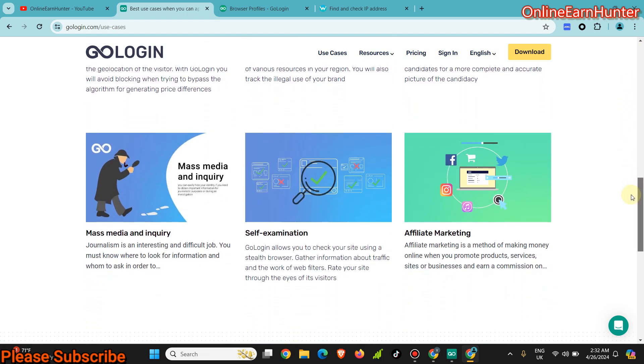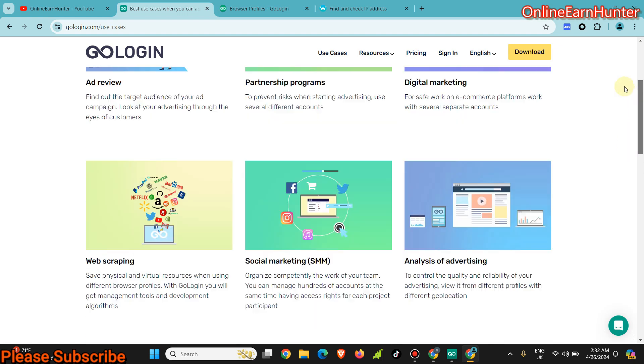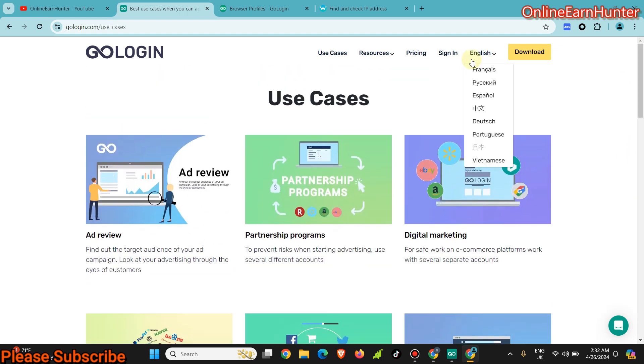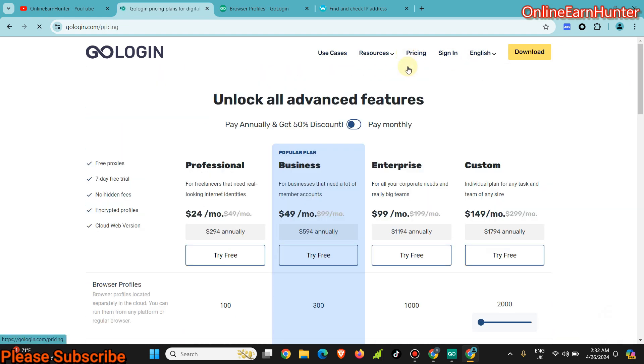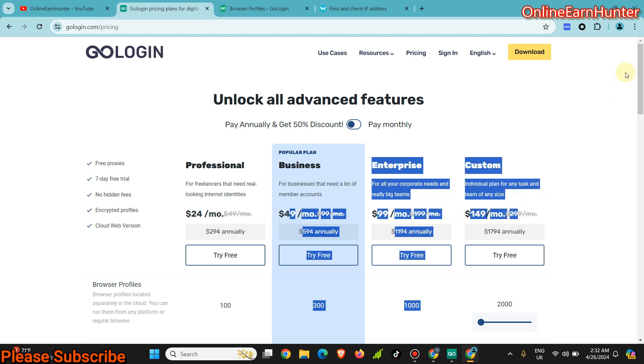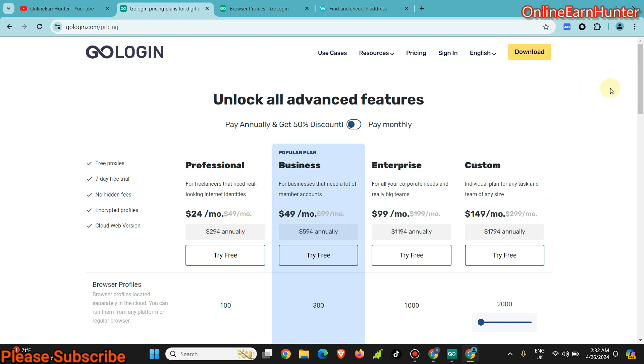GoLogin pricing is very, very friendly. You see the pricing, the minimum is $24 for one month and it goes increasing like that.